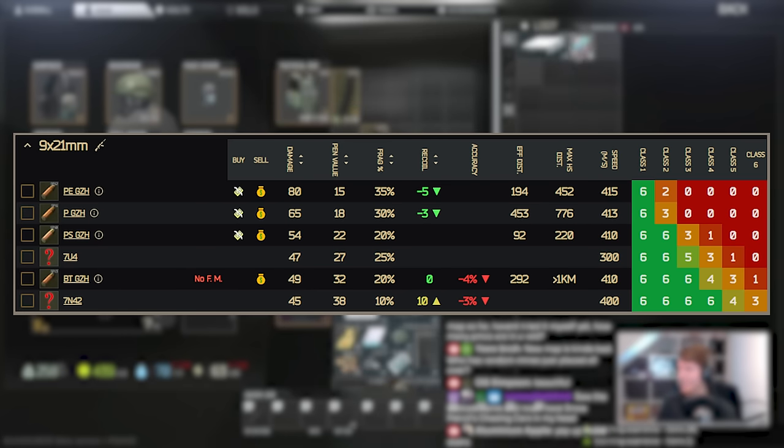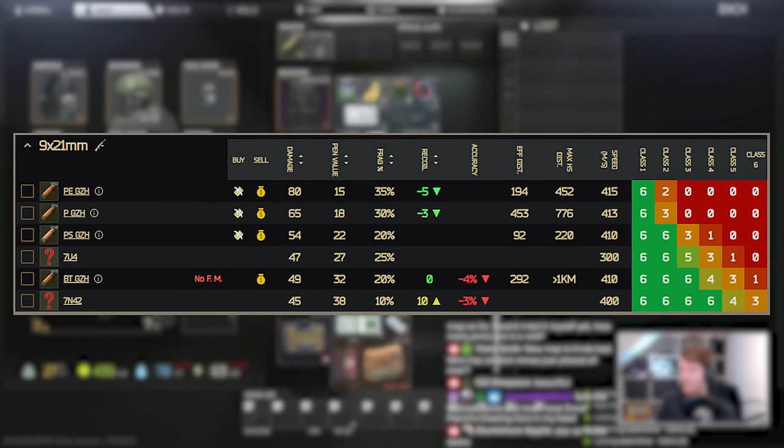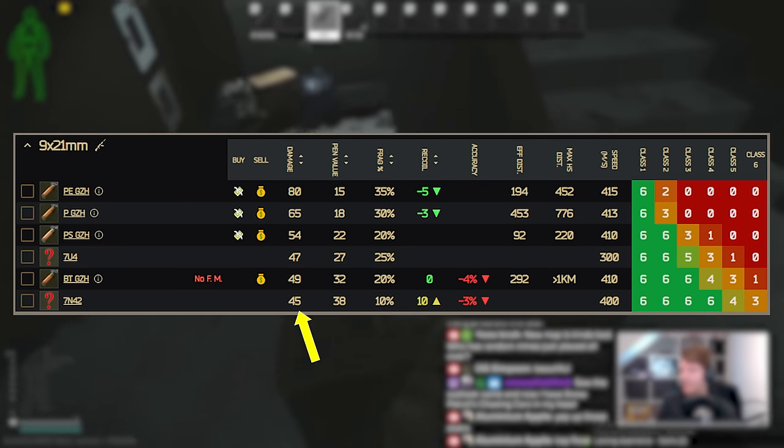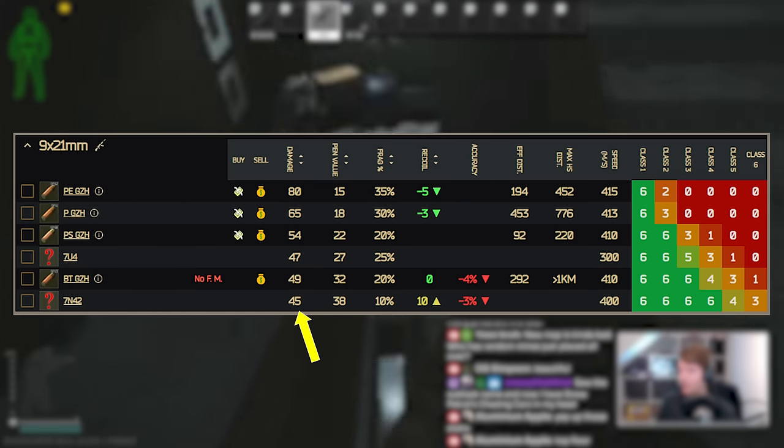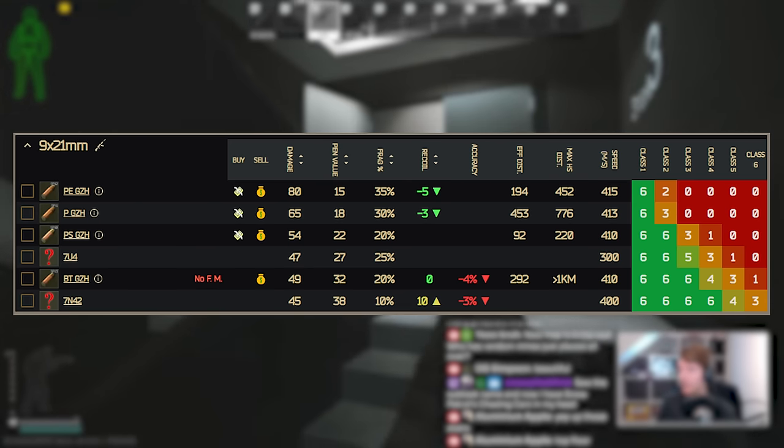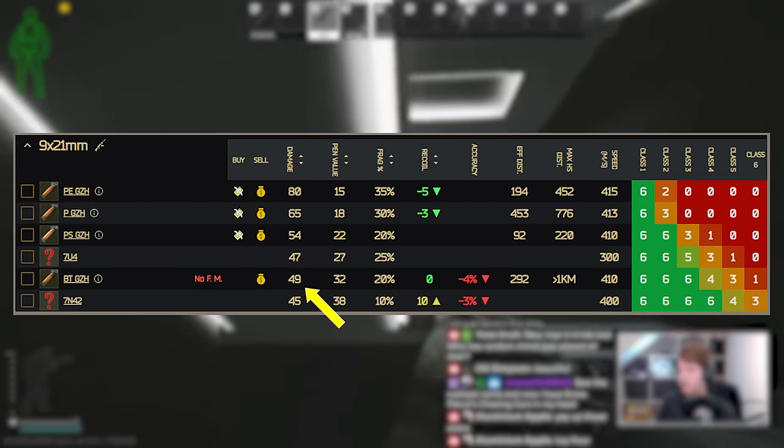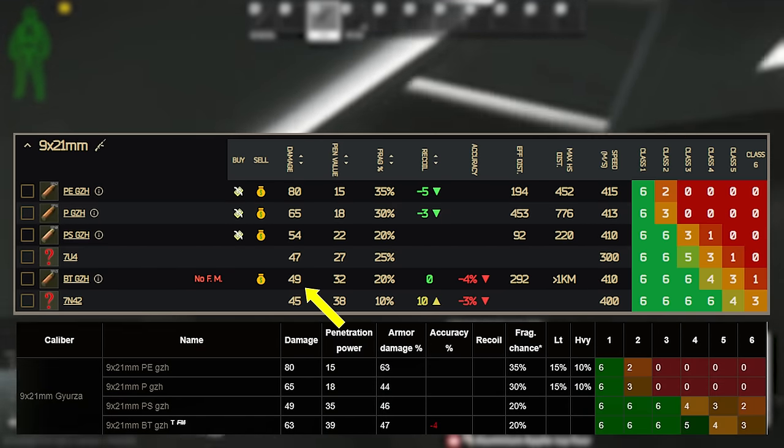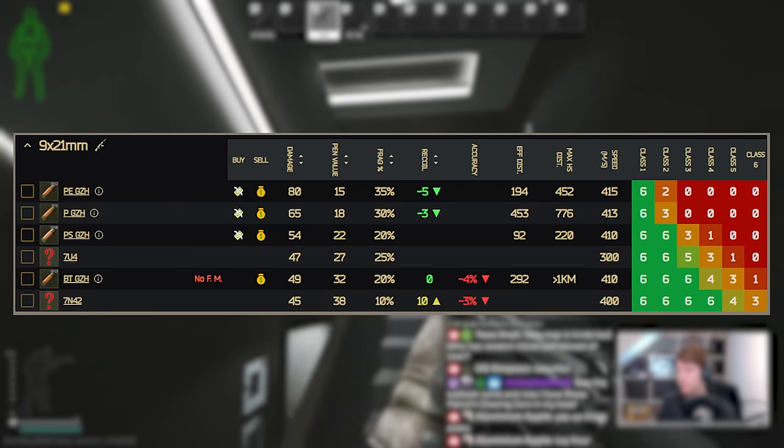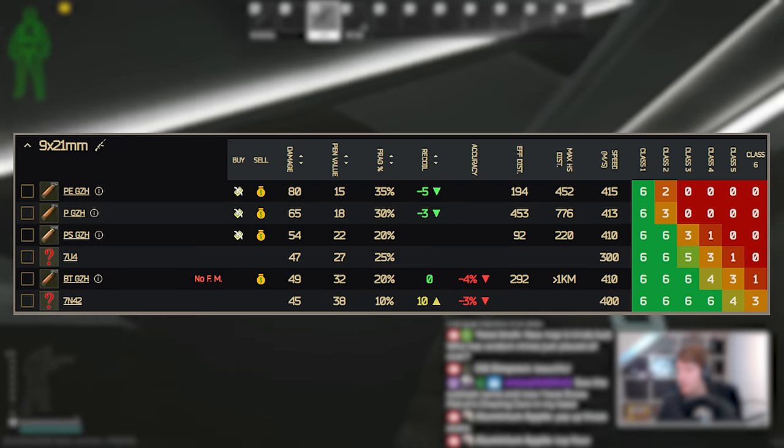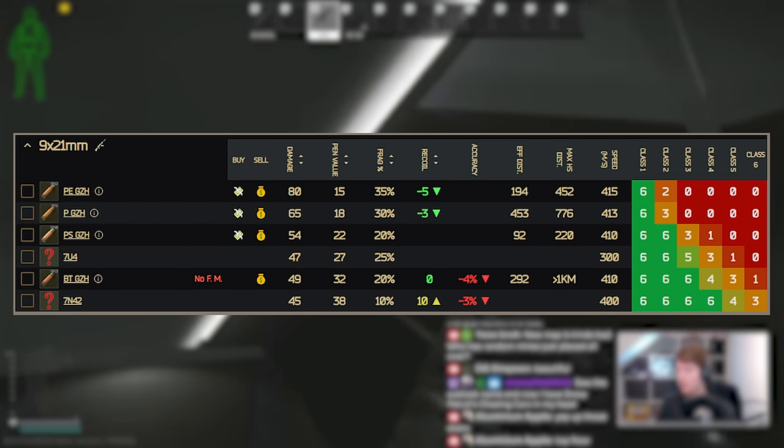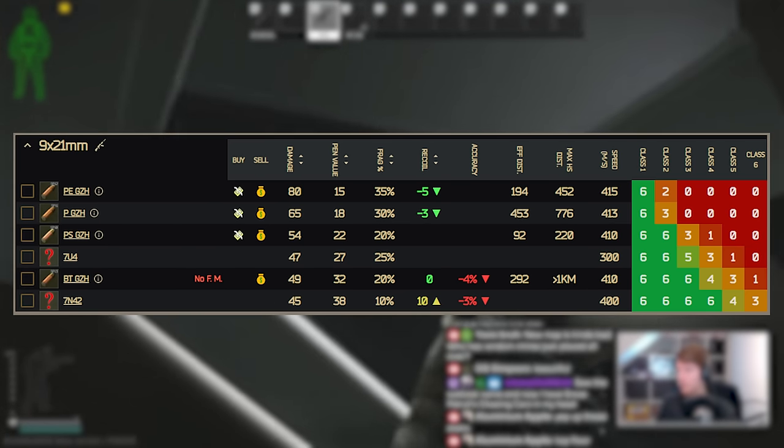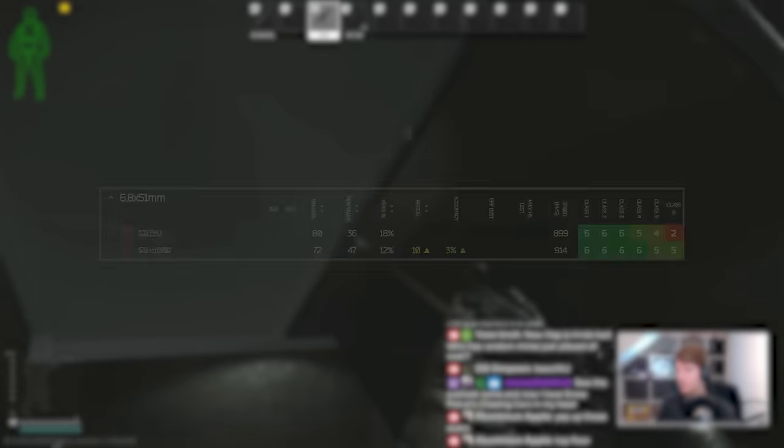These are totally brand new, 7U4 sits a little bit higher than PS with 47 damage and 27 pen so it's okay and 7N42 is now the best round in the calibre with 45 damage and 38 pen. Now interestingly here you can see that BT has changed quite a lot. This one used to be 63 damage and 39 penetration and this has now been nerfed a lot to 49 and 32 so it's a significant downgrade to what it was before. 7N42 has basically taken its place with less damage so the SR2M is now not quite as crazy with BT but I don't think many people used it with that anyway because it was craft only.